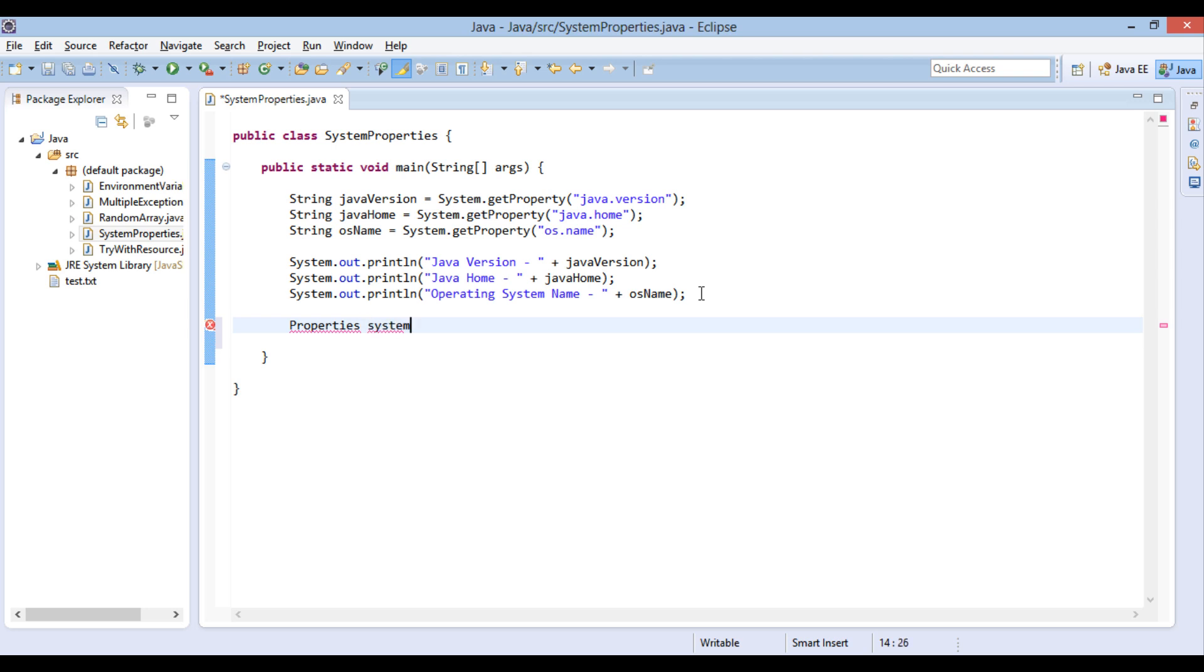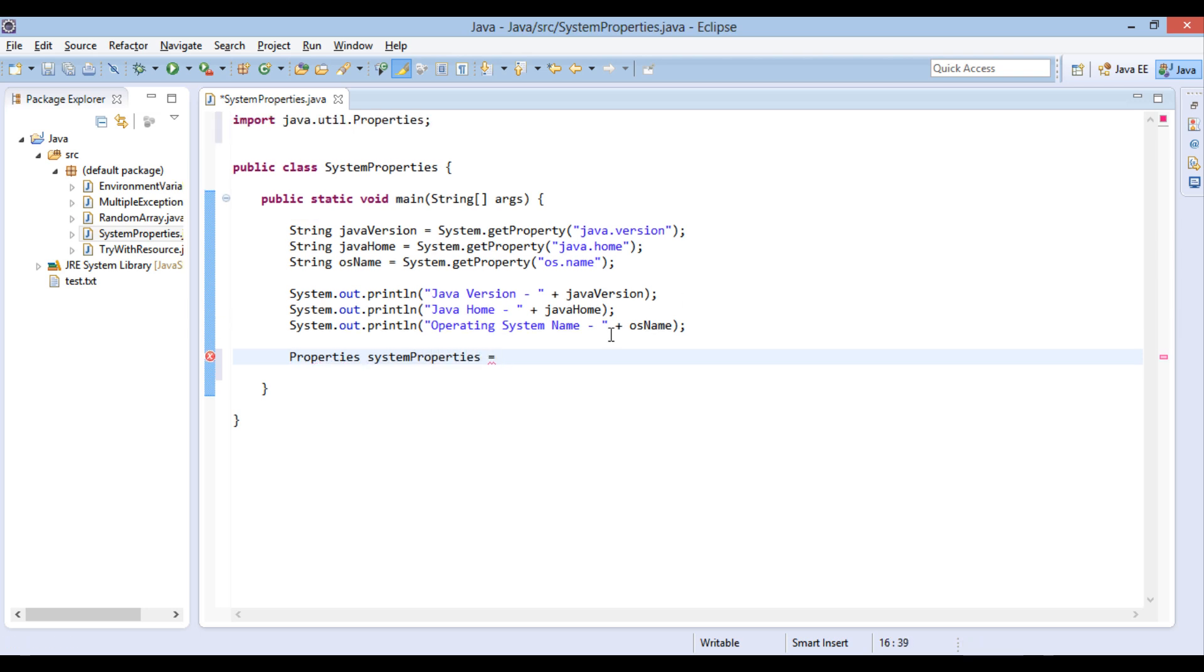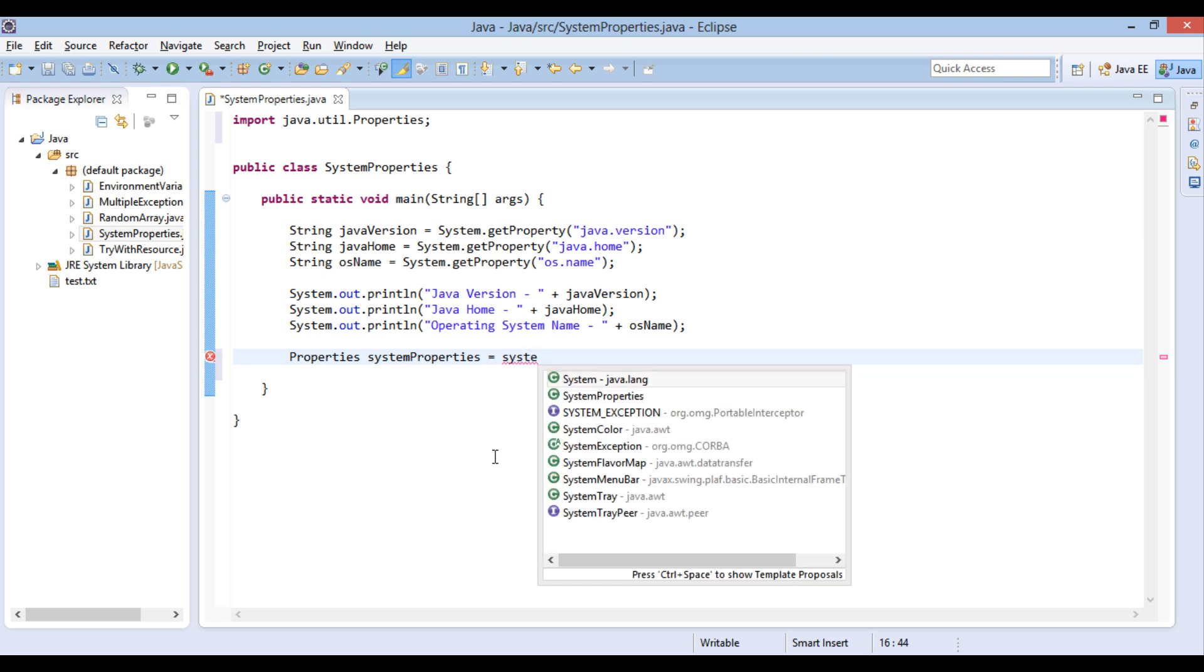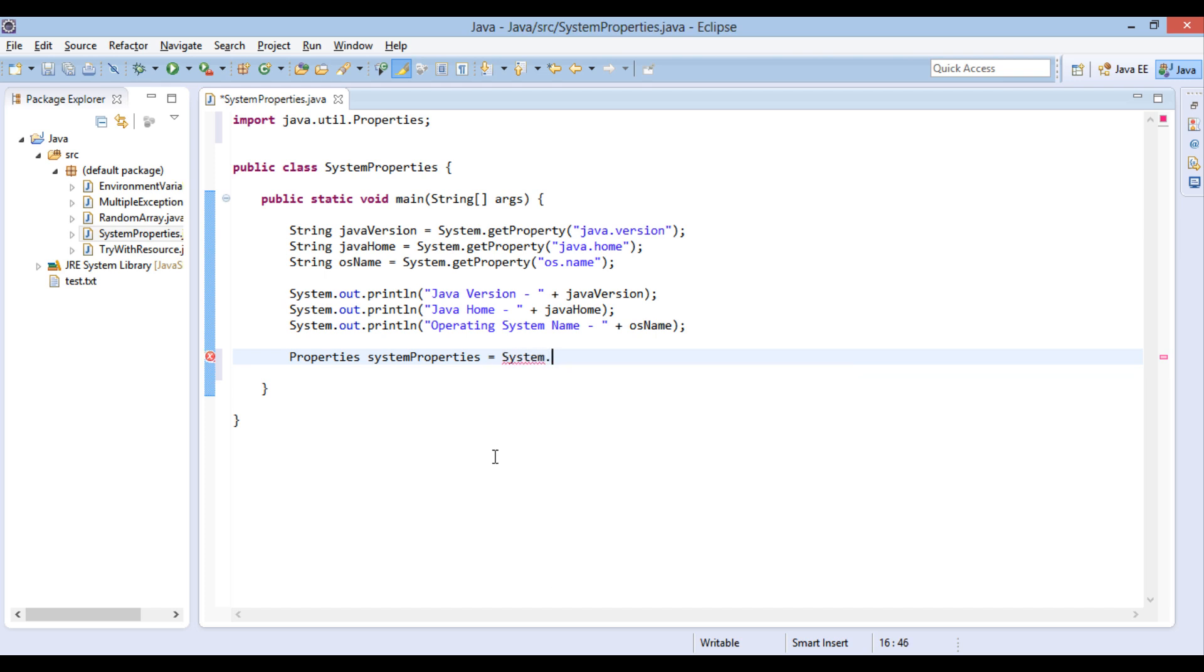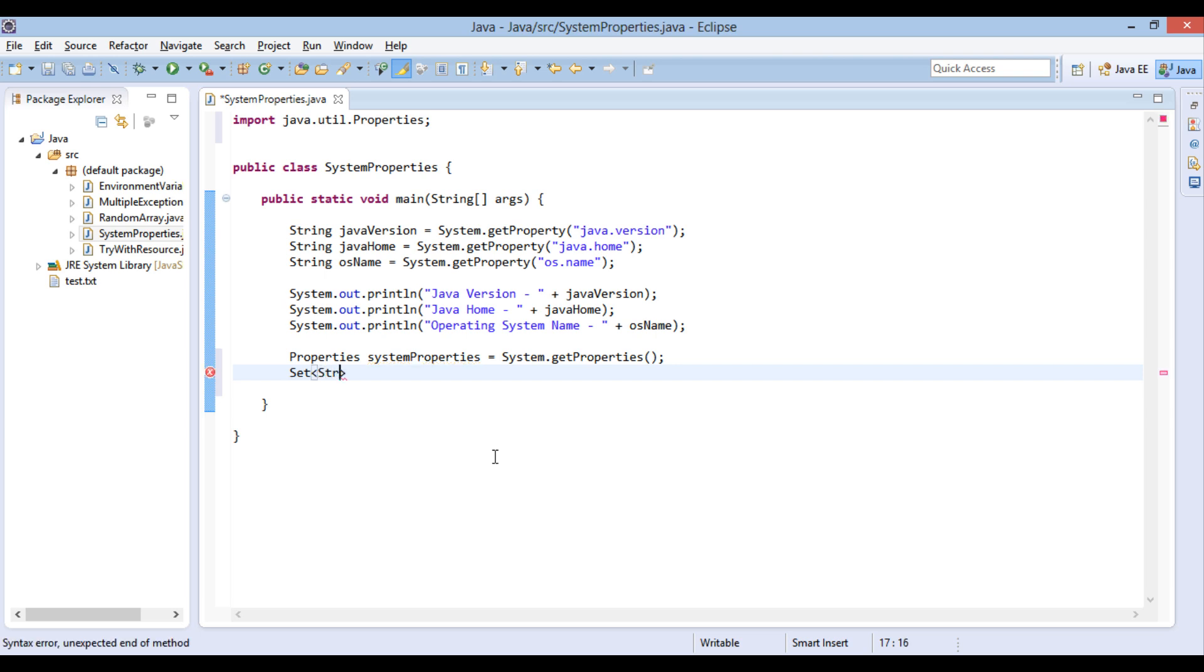Let's print on the Java console each property name and its associated values. In order to do that, first create a properties instance by name system properties. Assign it a value using system.get properties method. In order to print each property name and value, we have to first extract unique names of property in a set. Create a set variable by name set of system properties. This set will contain collection of names of properties.